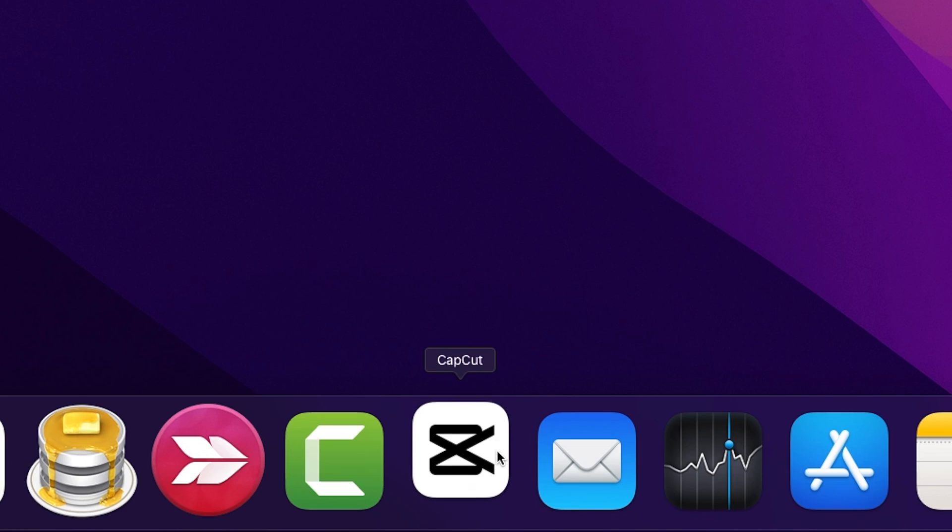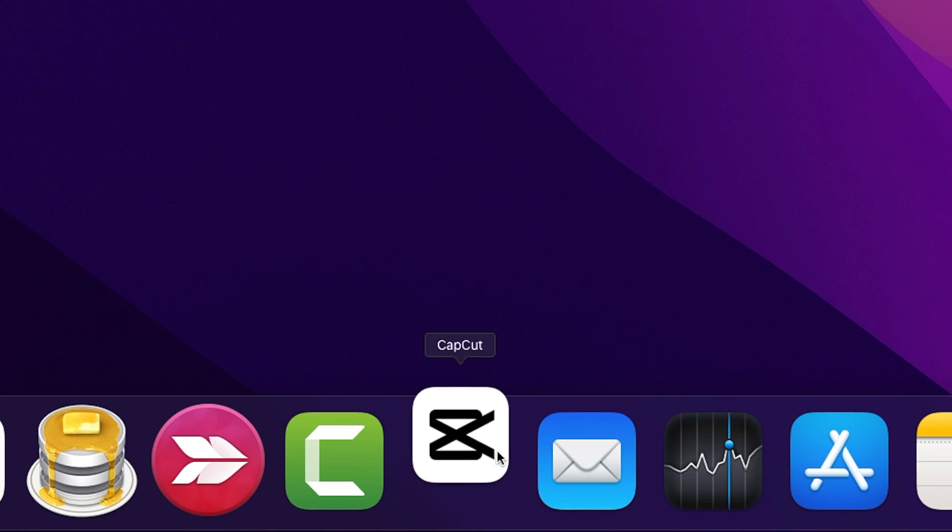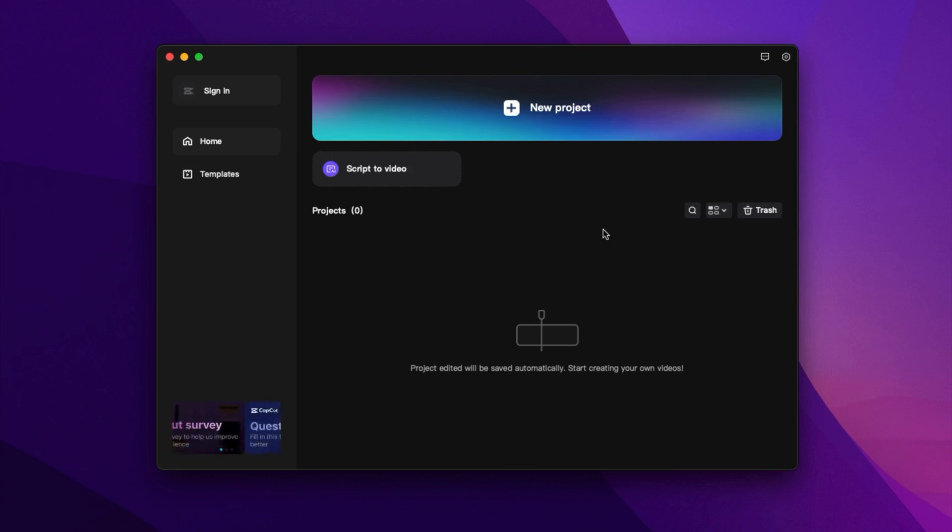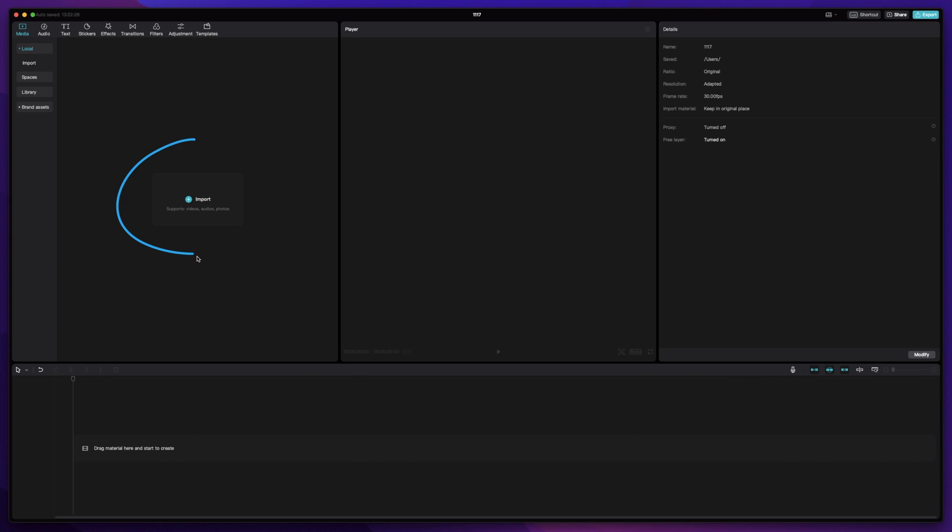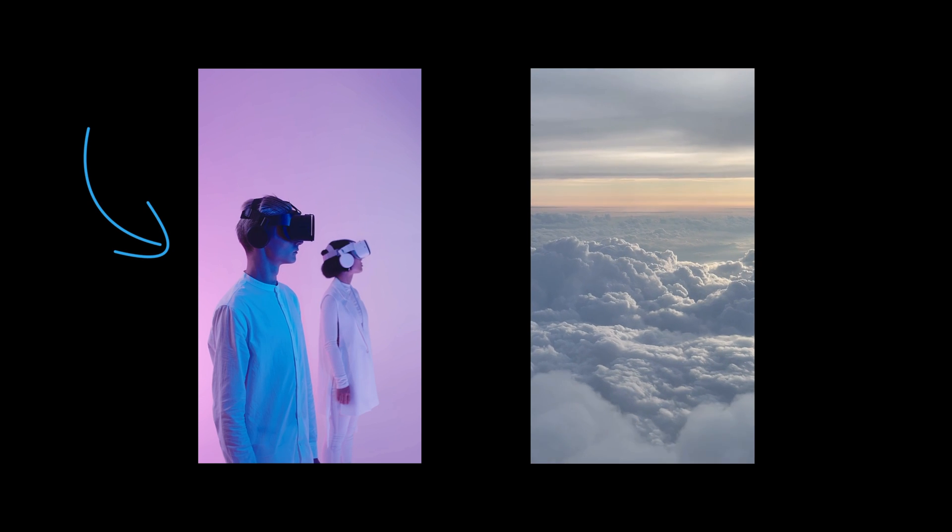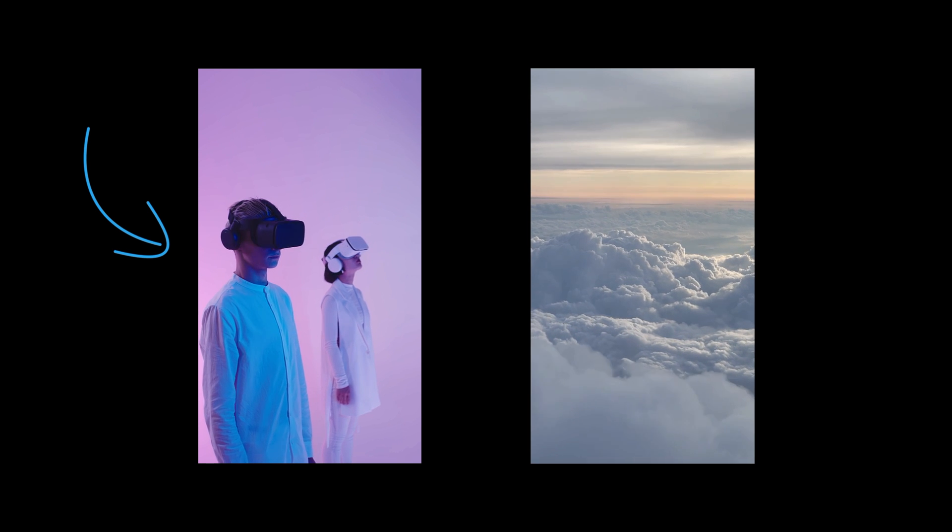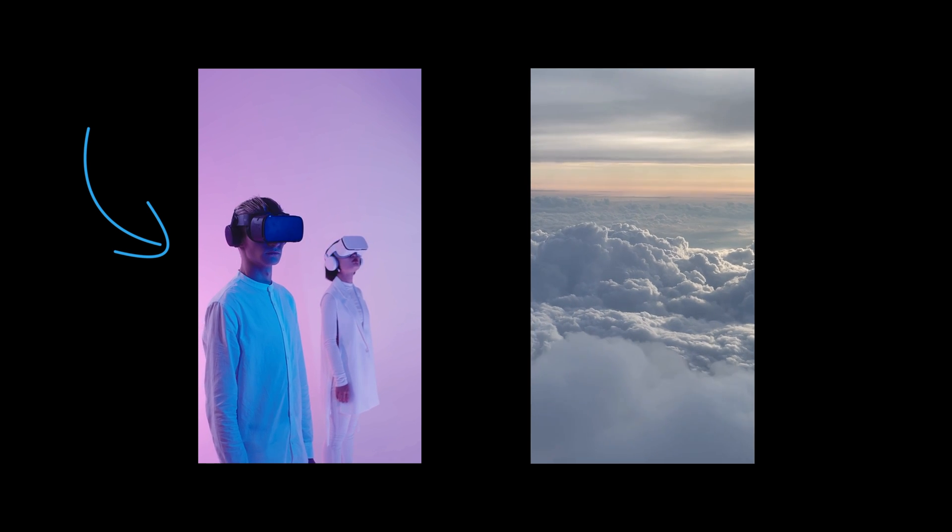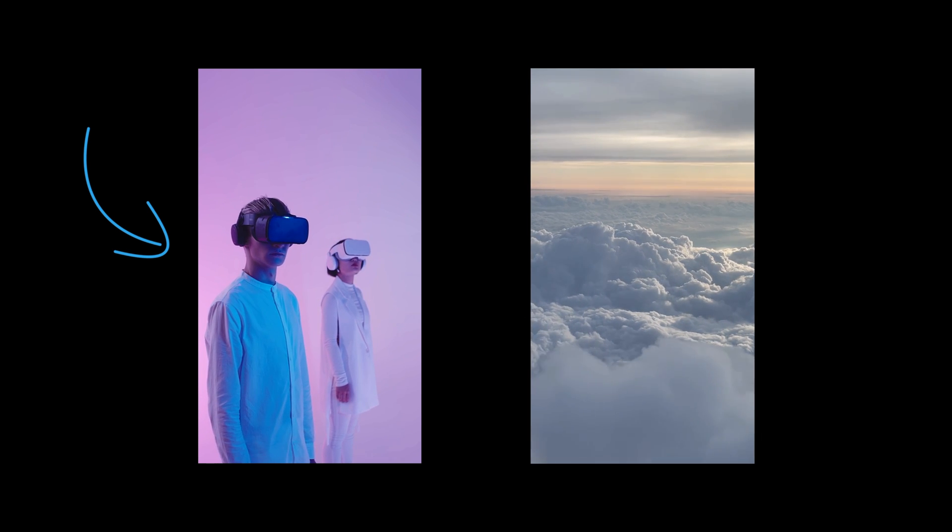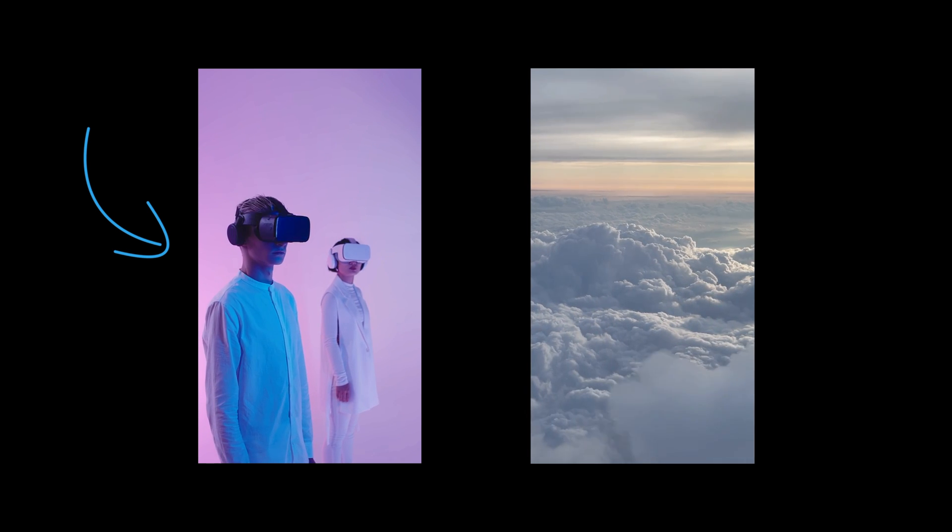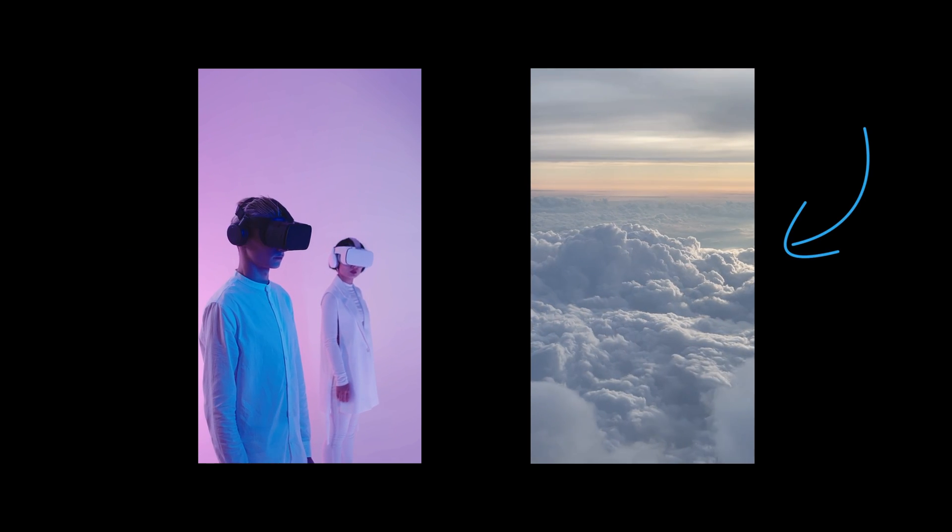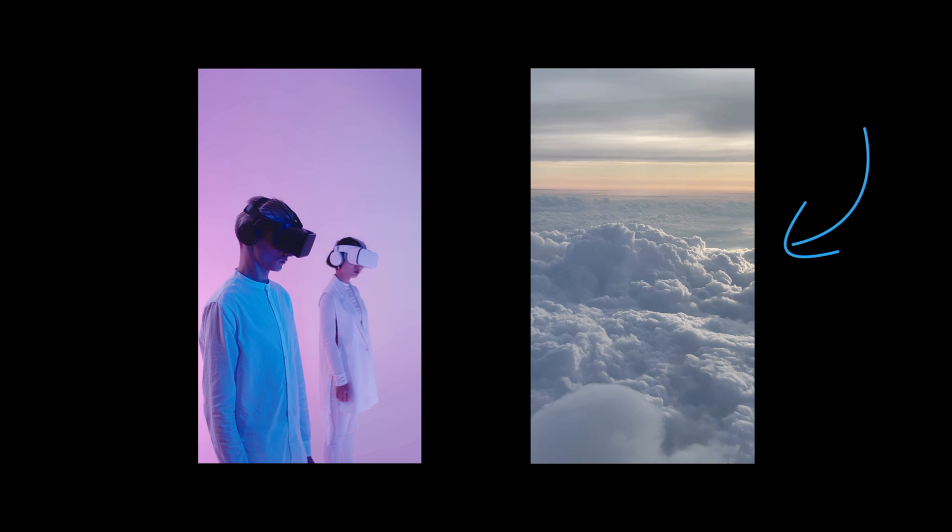Once you open CapCut, create a new project and import the video clips that you want to use. I have this video of two people wearing VR headsets, and I want to remove the pink background and add clouds in the background instead.